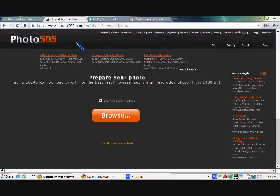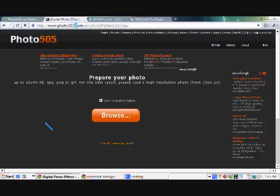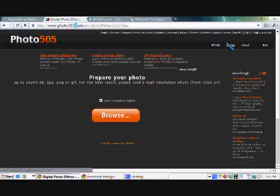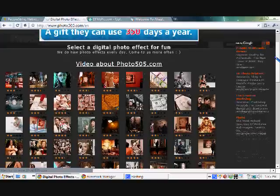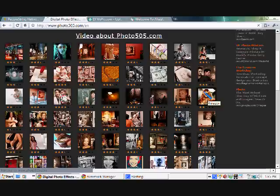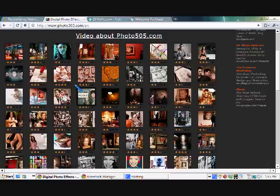The first website I like is called Photo505 — that's www.photo505.com — and this website is free, so it's very simple to use. All you do is click browse, but let's look at the effects first. Go to Effects Gallery, check on effects, and wow, you've got a lot of effects. This program actually uses some kind of face-recognition technology, kind of like what the CIA uses.